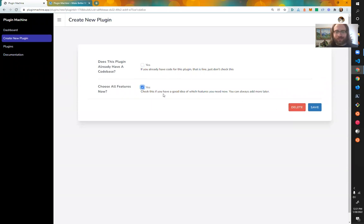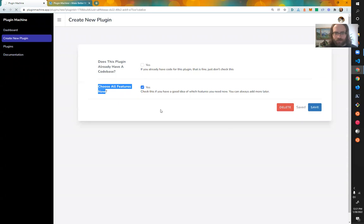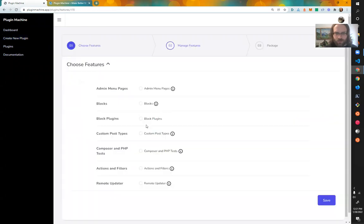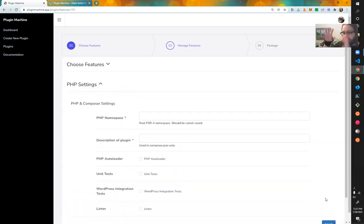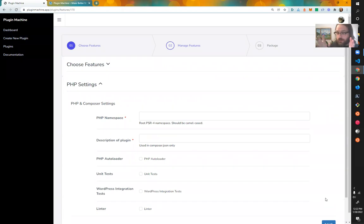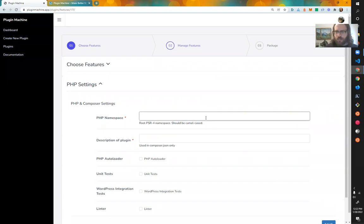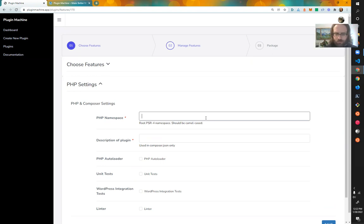Click that there. Let's choose all features now. I'll bring up this screen and you'll see custom composer and PHP test. Because I'm going to use composer for my auto loader that sets up my namespaces for my classes. I'll show you how that works.